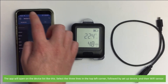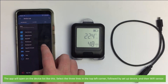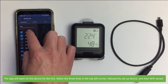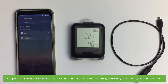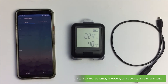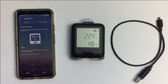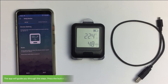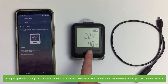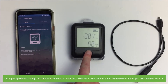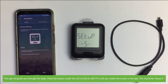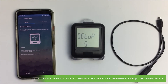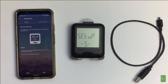Select the three lines in the top left corner, followed by 'Set Up Device' and then 'Wi-Fi Sensor'. The app will guide you through the steps. Press the button under the LCD on the EL Wi-Fi TH until you match the screen in the app — this should be set up 5. Press next.